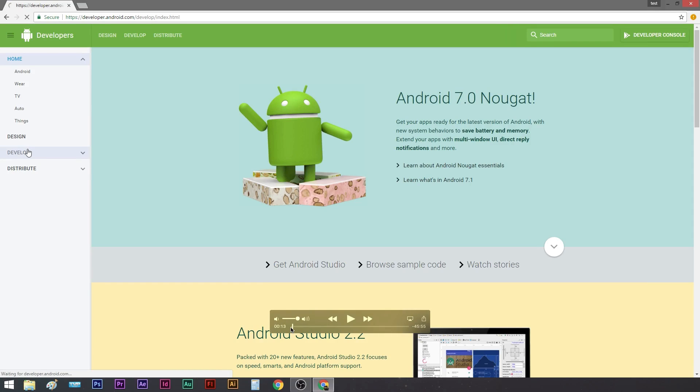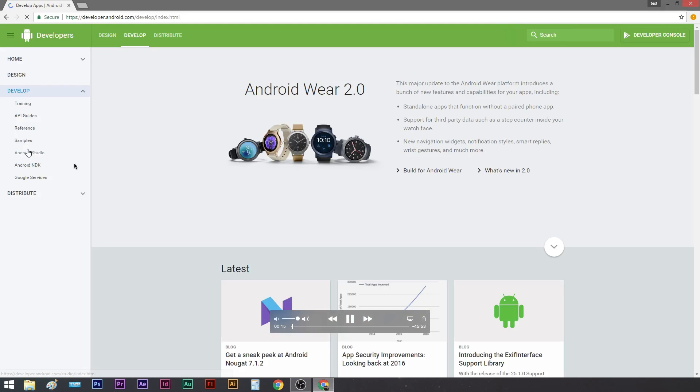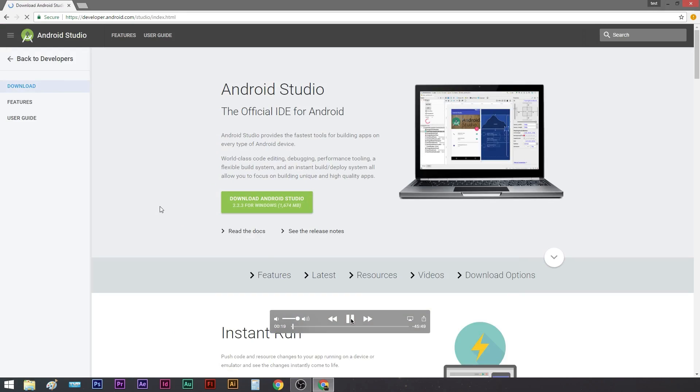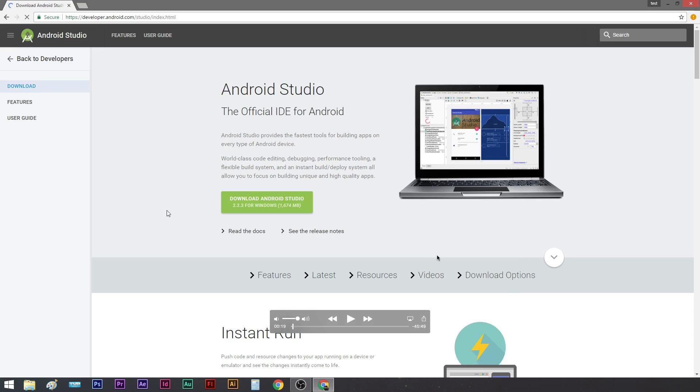For the Windows guys, the website is the same, developer.android.com where you need to go. Click on the Develop tab and you'll get to Android Studio. It will automatically detect whether you're on Windows or Mac, and the Windows version of Android Studio is a little bit larger, 1.6 gigabytes, so it takes a little bit of time.